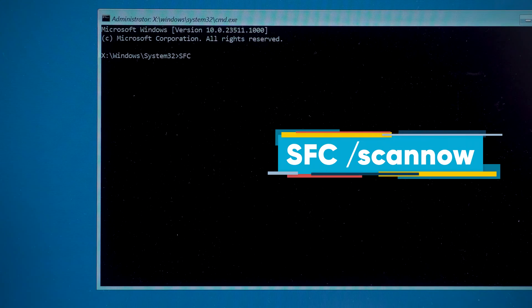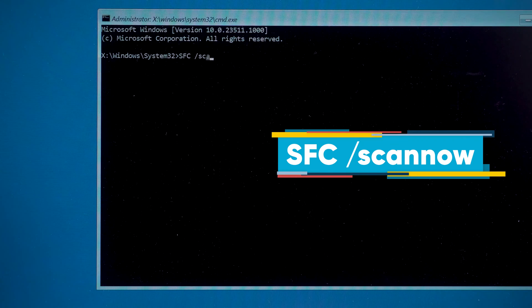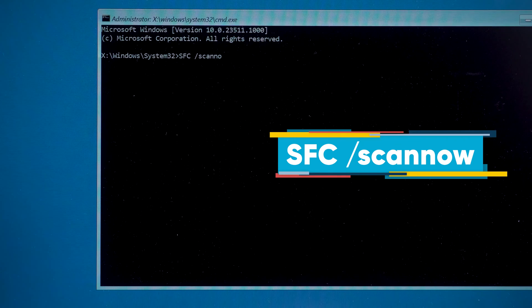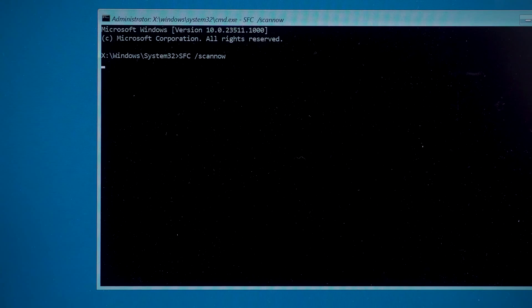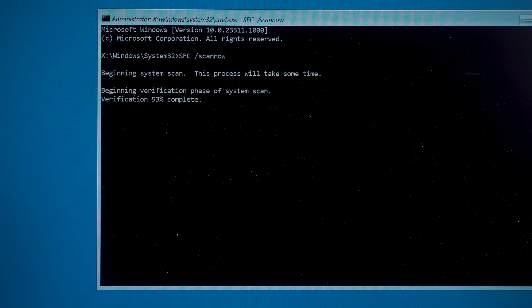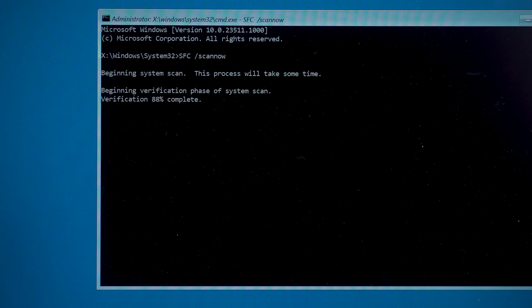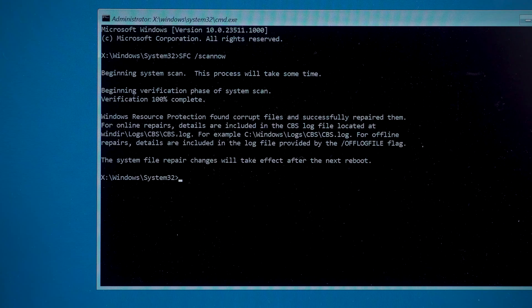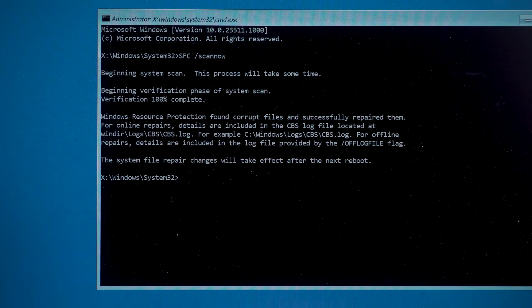Now type the first command, SFC space slash scan. Press Enter. This command will scan your Windows system and fix the errors in it.